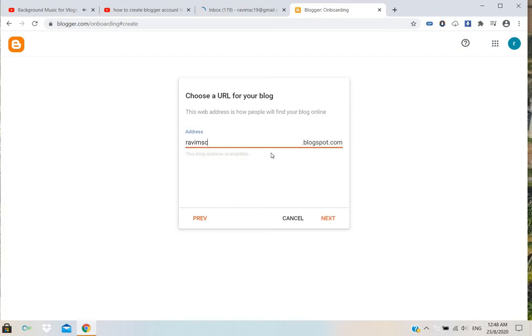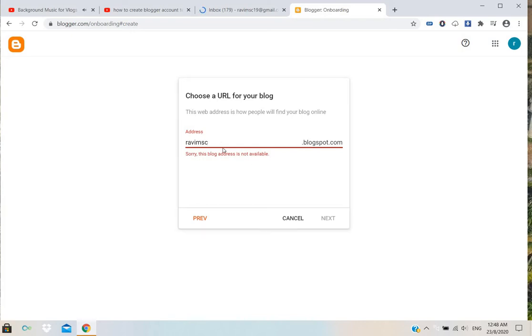If you click like this, sorry, this blog address is not available. It means someone is already using this ID. That's why I'm giving my email address. This one is available.